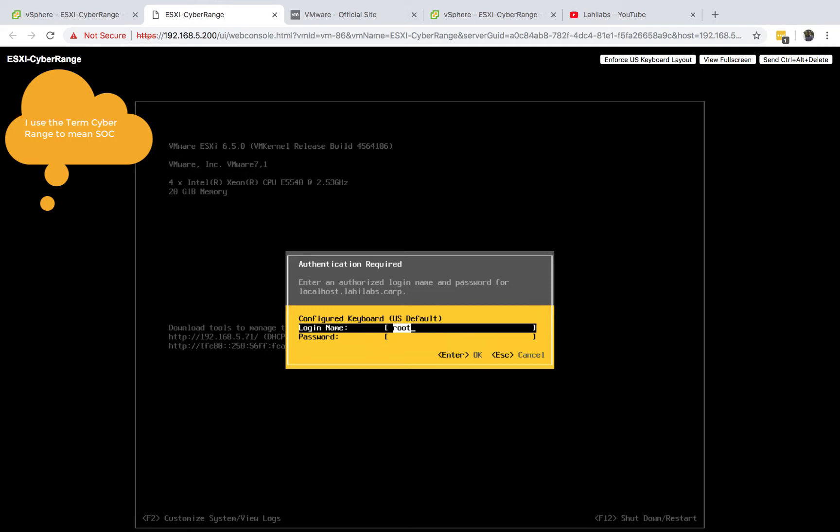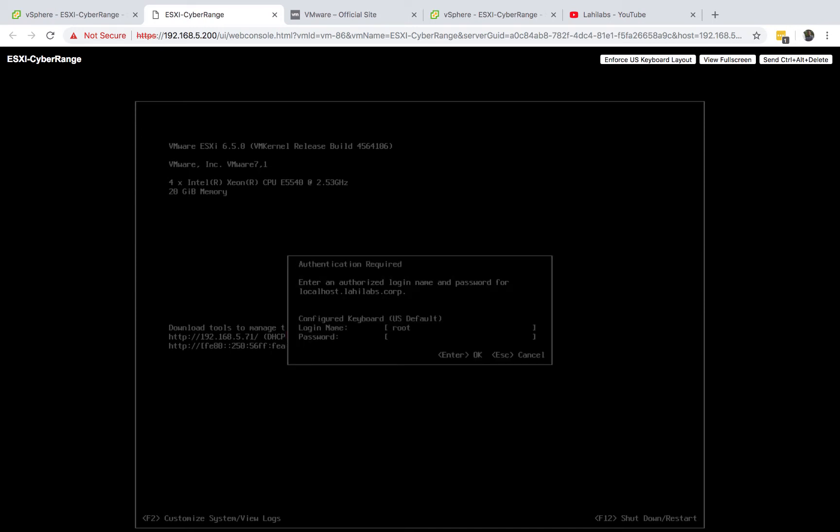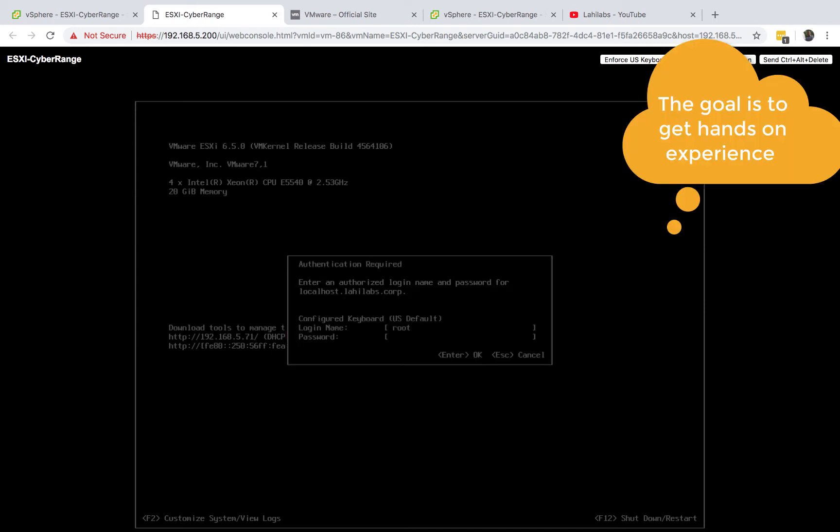We'll have a full domain controller and some monitoring systems so you can practice your security skills in a safe environment and simulate what the real world looks like. This lab will give you hands-on experience on what a security operation center should look like.